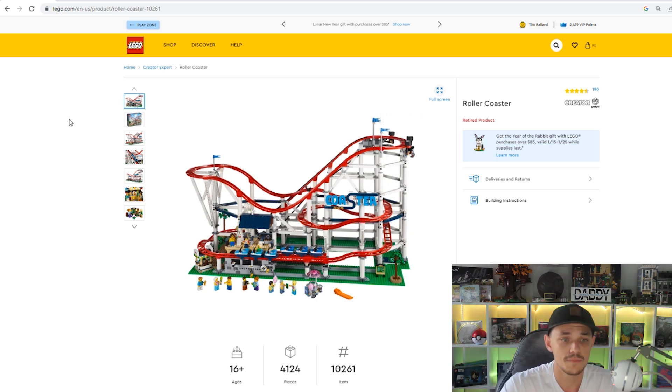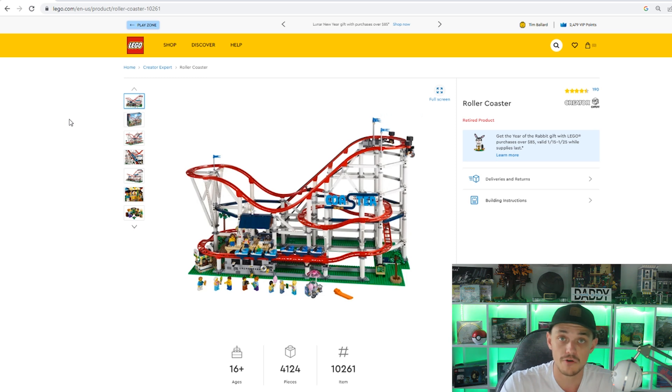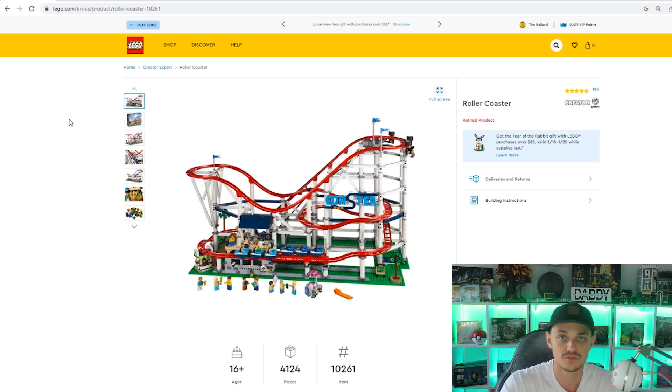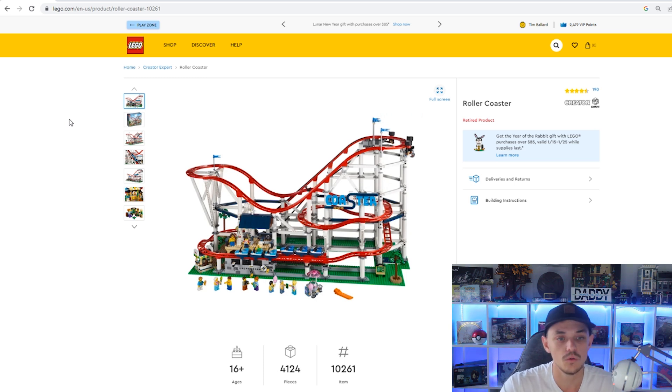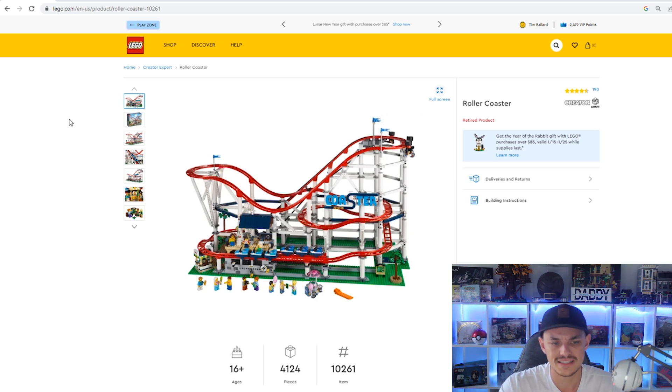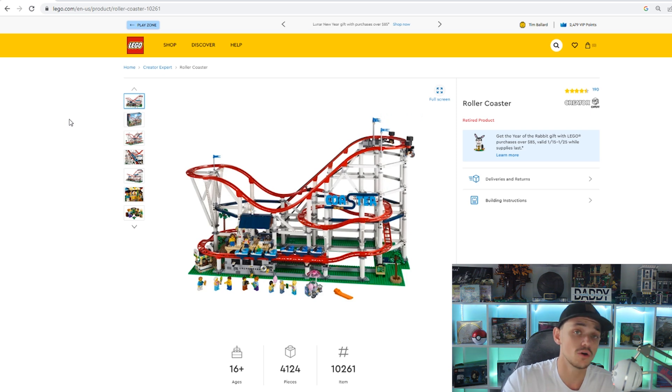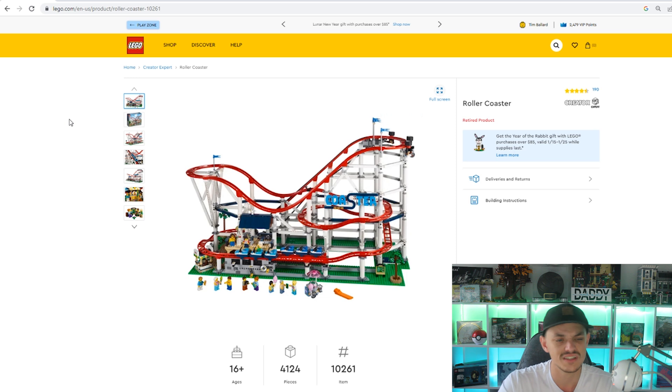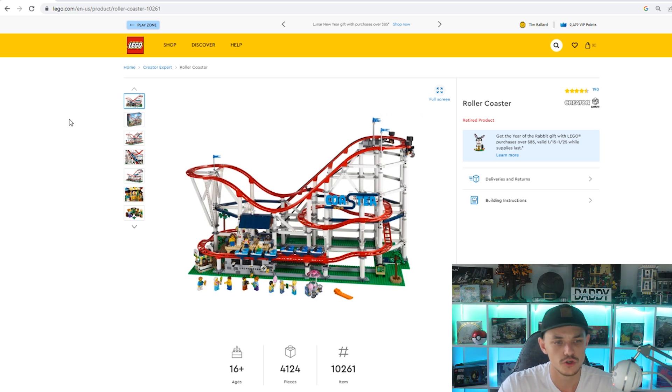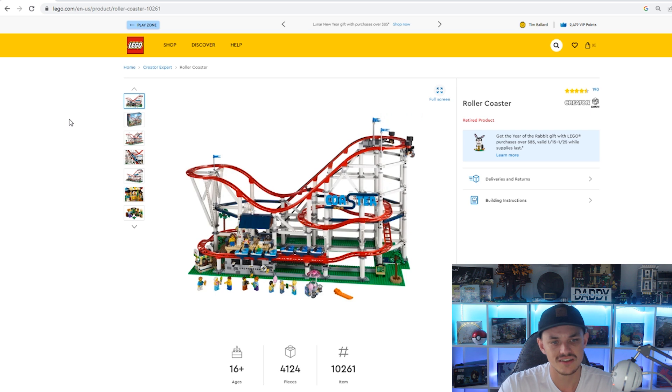I wasn't too fancied on this set to go real deep on. It is a part of the Creator Expert range and a part of that Fairground collection which has like your Ferris wheel, your merry-go-round and all that type of stuff, which have done well. But I thought this one is quite a bigger set. Bigger sets tend to take longer going up in return on investment wise than smaller sets.